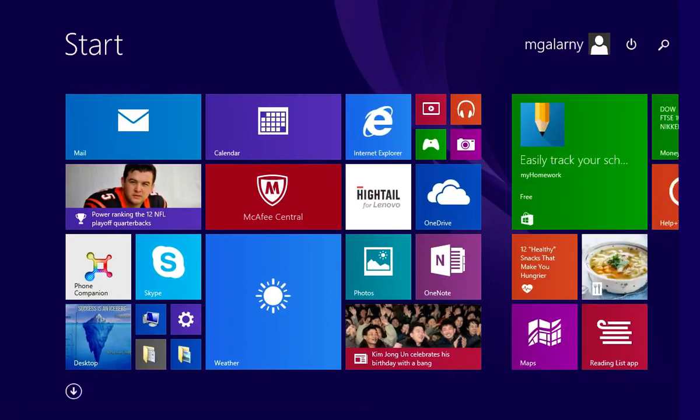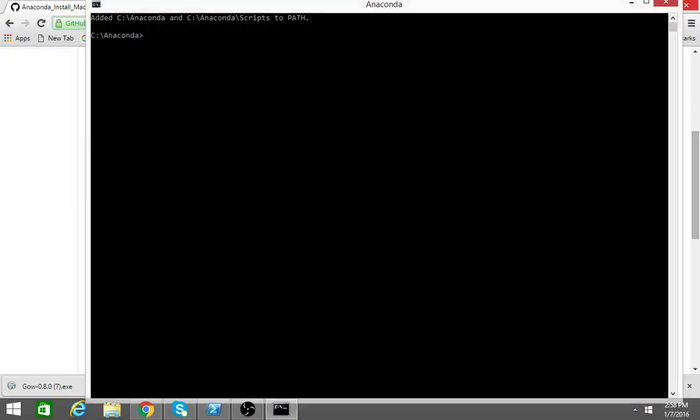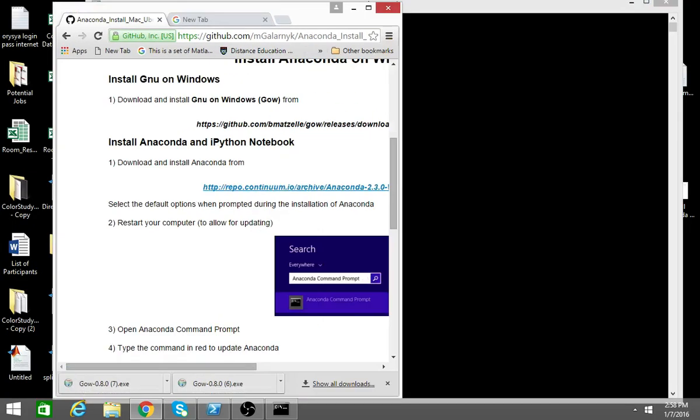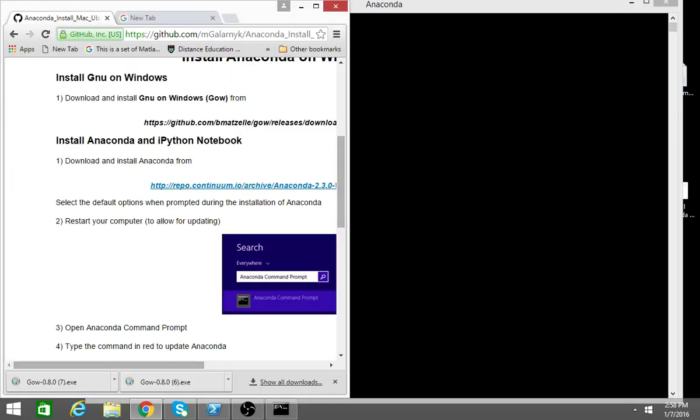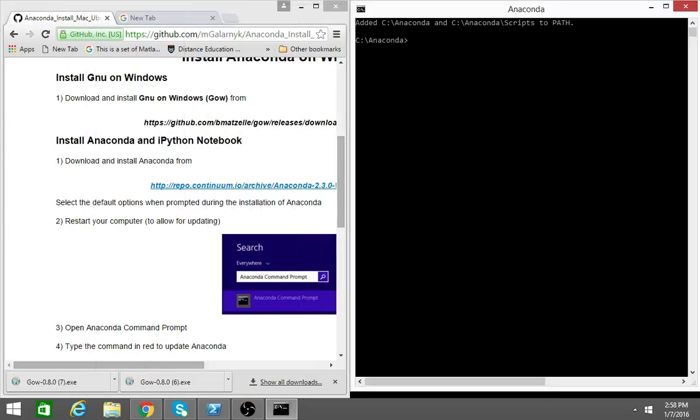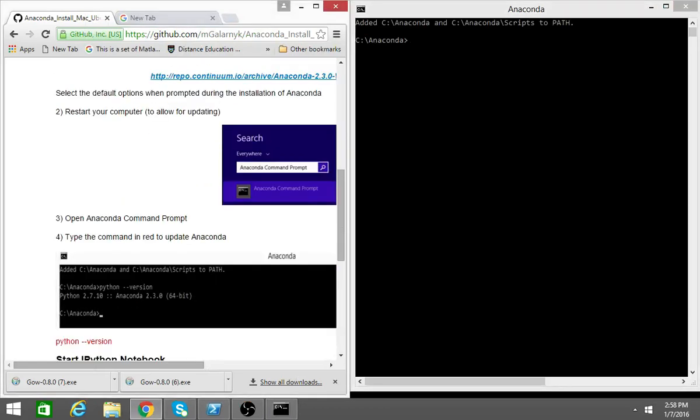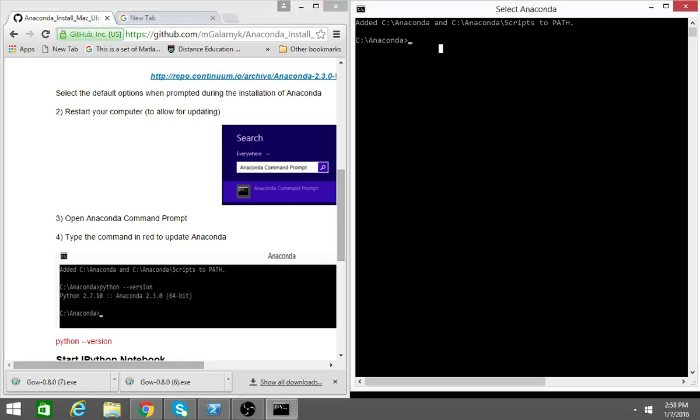So I open my Anaconda command prompt. You can type the commands in red to update Anaconda or to check your Anaconda version. In this case it's Python version. This is just to see that you successfully installed Anaconda.